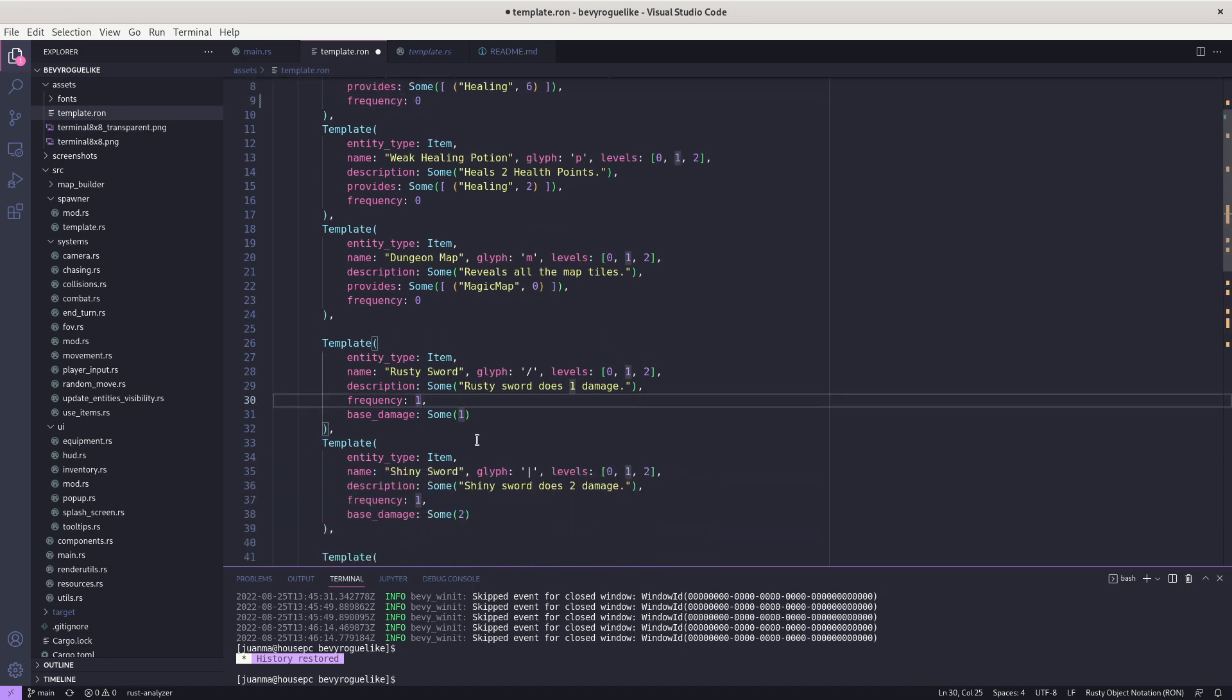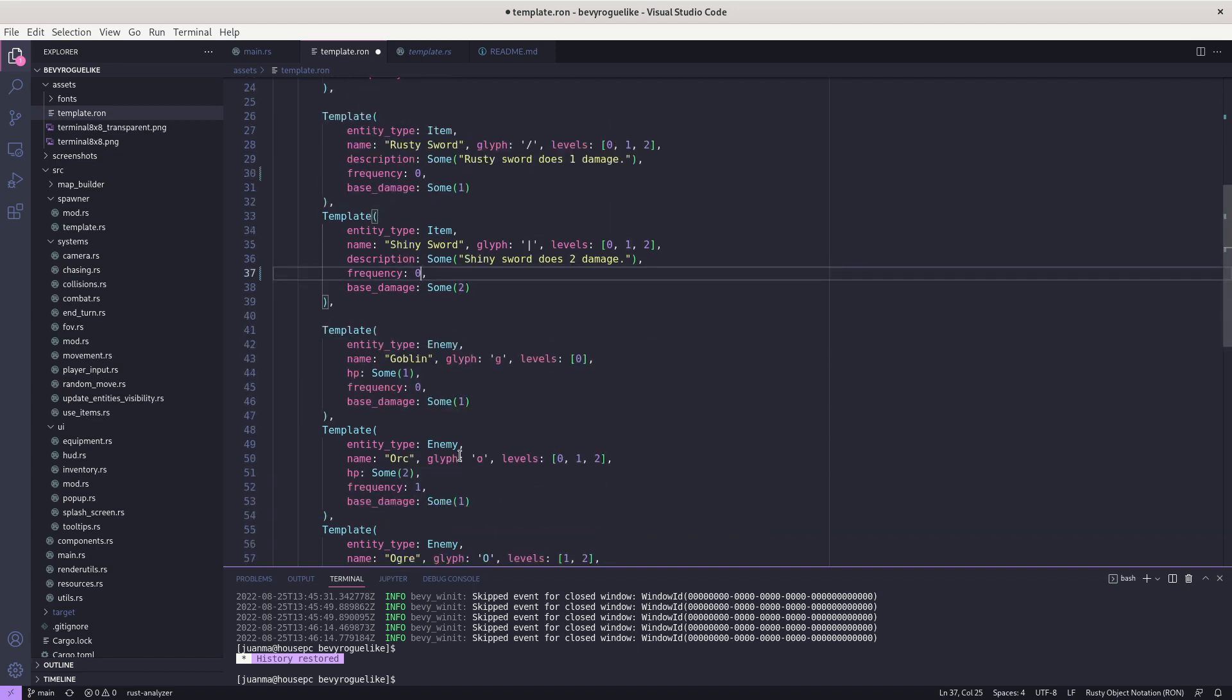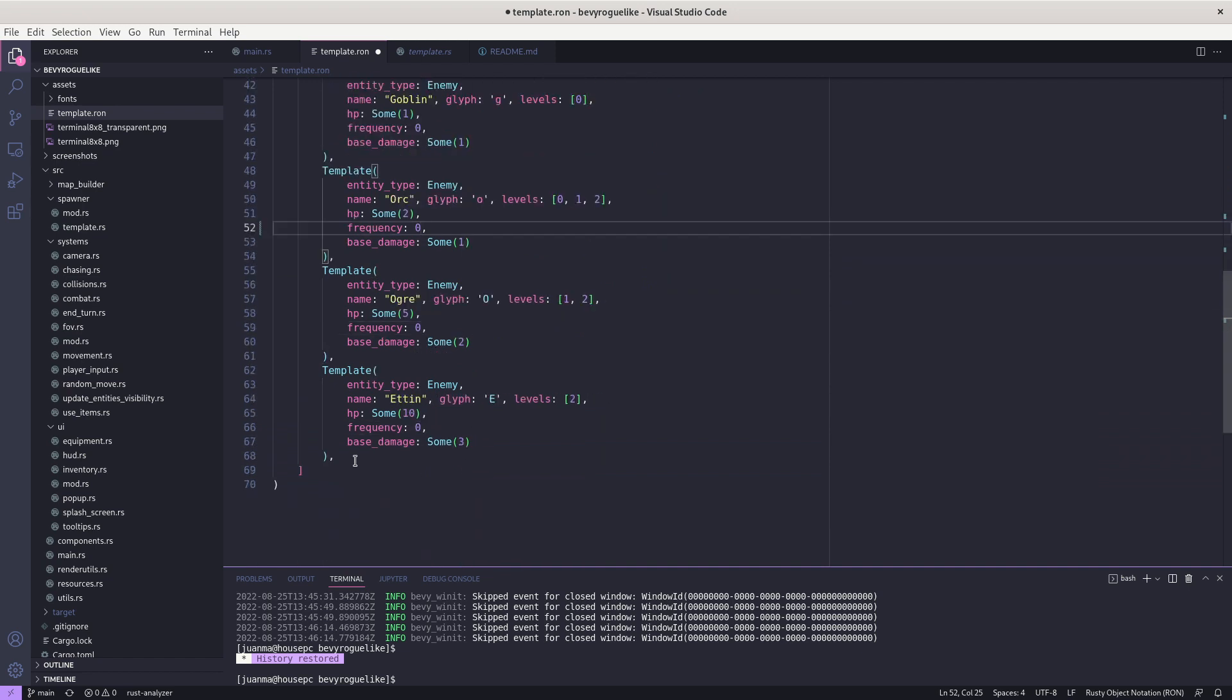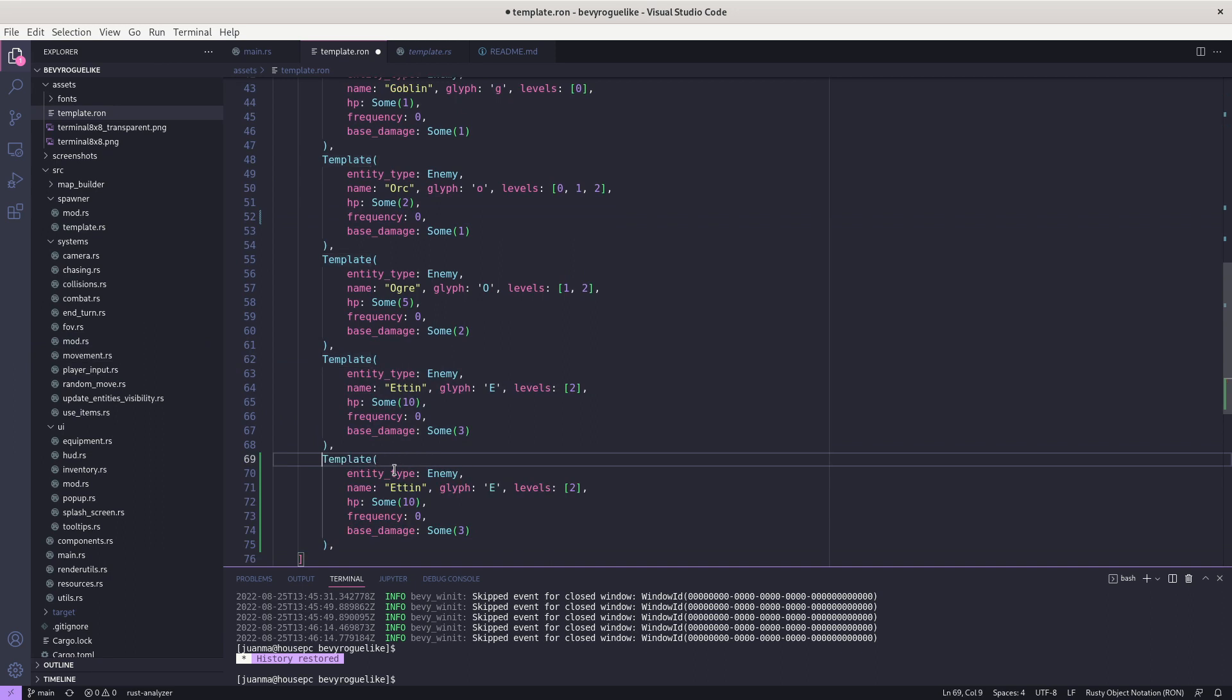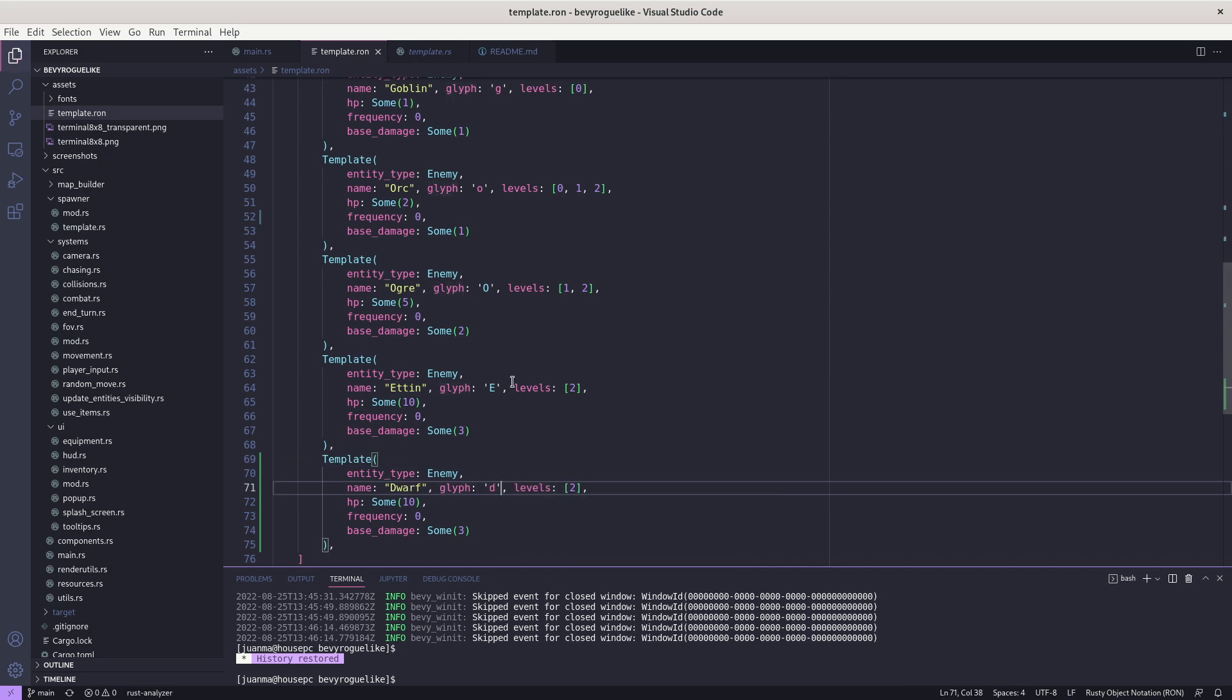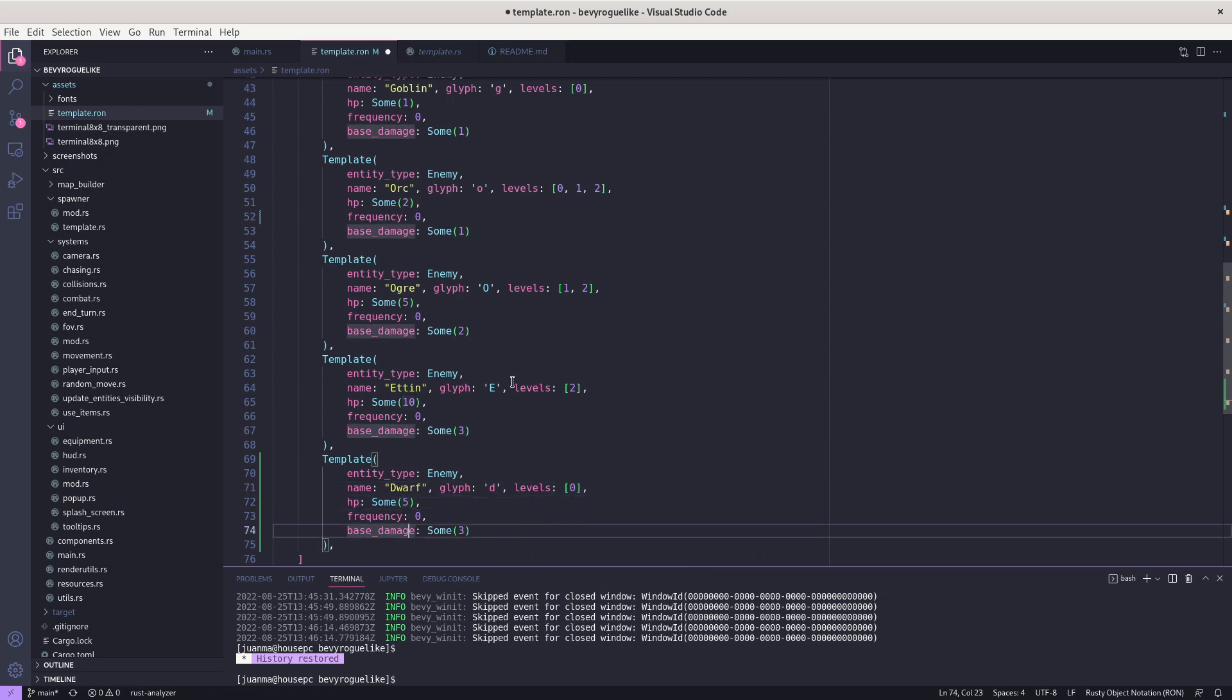As you can see, I'll show you how easy it is to add new things. I'm setting the frequency of all the other entities to zero because I'm going to create a new entity from scratch. Let's say I'm going to create a new type of enemy which we are going to call a dwarf. For example, the glyph is going to be the letter T and it's going to appear in level zero only. The HP is going to be five and the damage is going to be two.